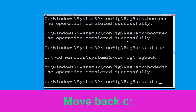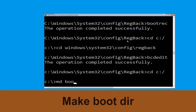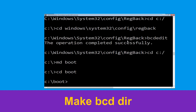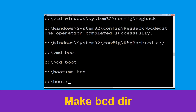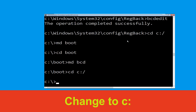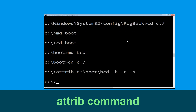Now type cd c:\ and hit enter. Now type md boot and hit enter. Type cd c:\boot and hit enter. Now type md bcd and simply hit enter. Type cd c:\ and hit enter. Type attrib c:\boot\bcd -h -r -s and hit enter.